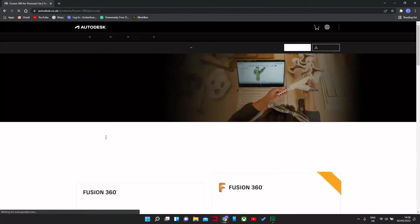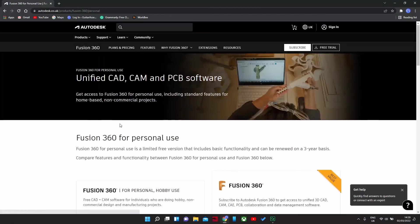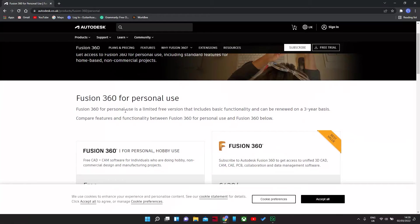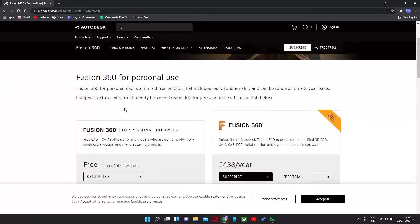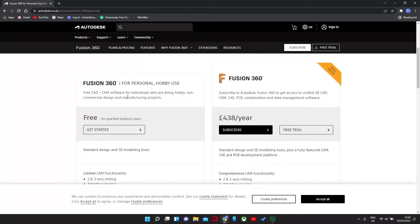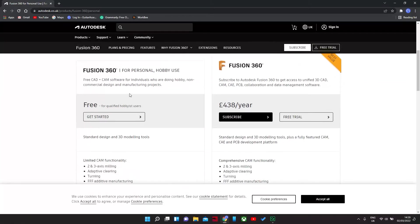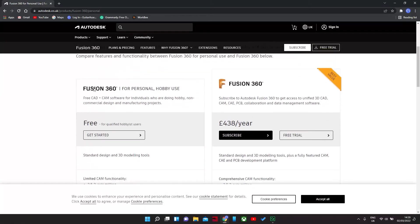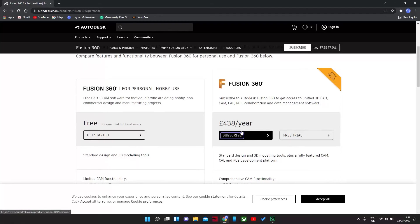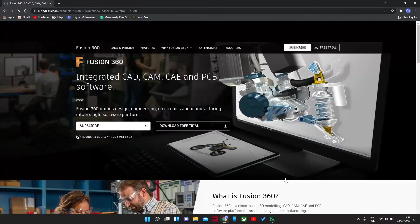So we're going to just jump over to here. As you can see here, Fusion 360 for personal and hobby use or Fusion 360. If you're going to pay for it, you can get a free trial or subscribe.